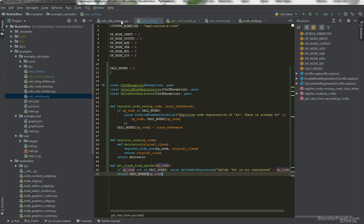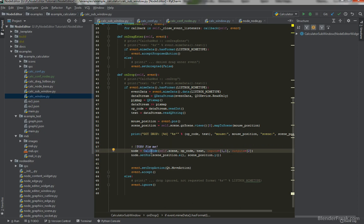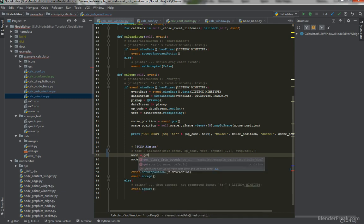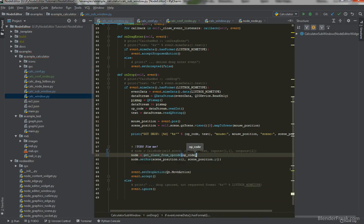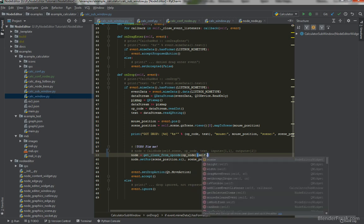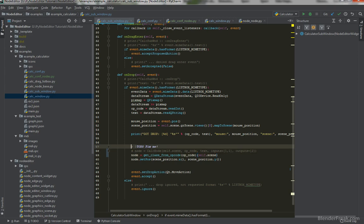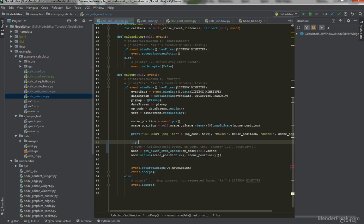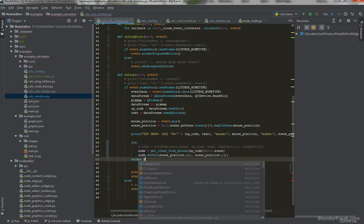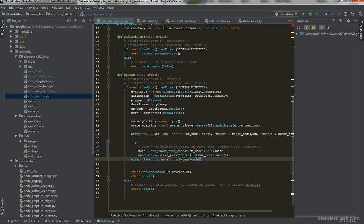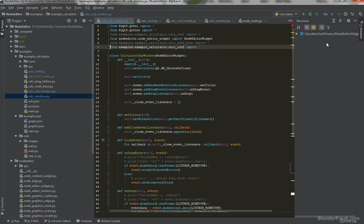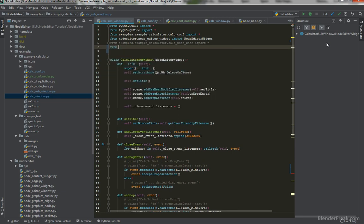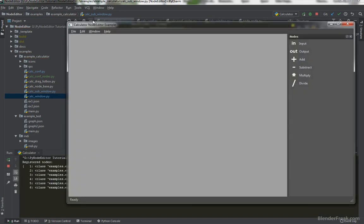In the calculator sub-window, where we were creating CalcNode directly, we no longer need to do that. Instead, node_class = get_class_from_op_code(op_code), then instantiate it with node = node_class(self.scene). We wrap it in a try/except block — catching any exception as e and calling dump_exception(e). We import dump_exception from node_editor.utils, and we remove the now-unnecessary double import of configuration.